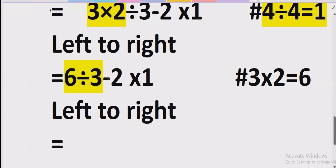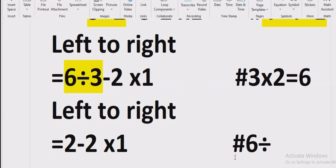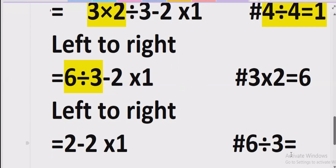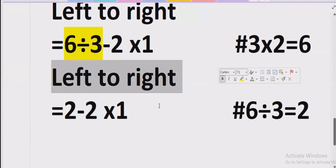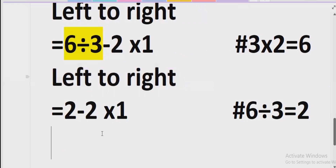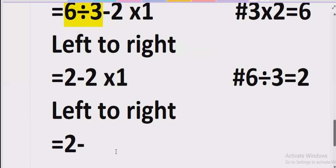We solve the division: 6 divided by 3 equals 2. Now this is the tricky part — we cannot solve the subtraction yet. We must first solve all remaining multiplication and division. Going left to right, we find another multiplication: 2 multiplied by 1 equals 2.